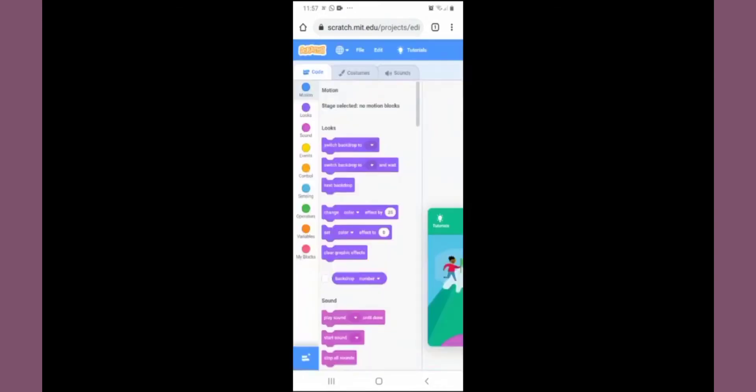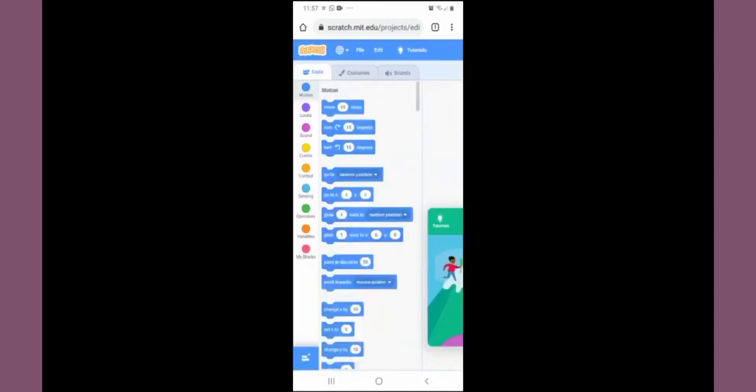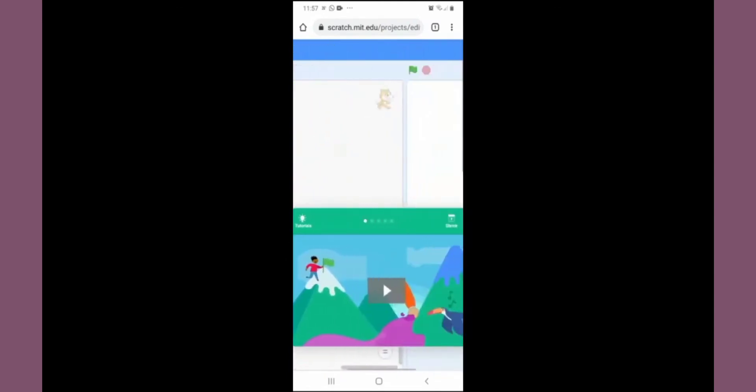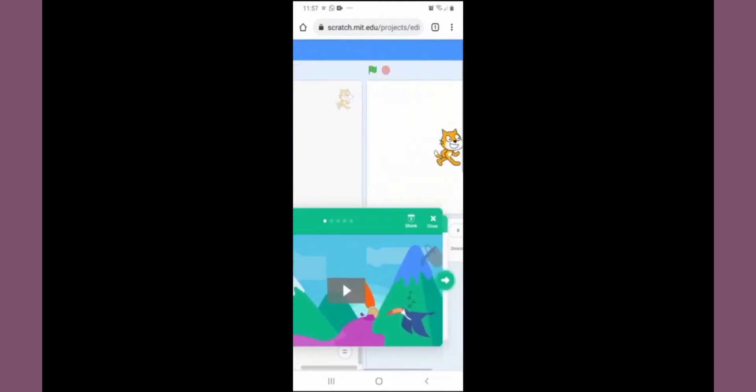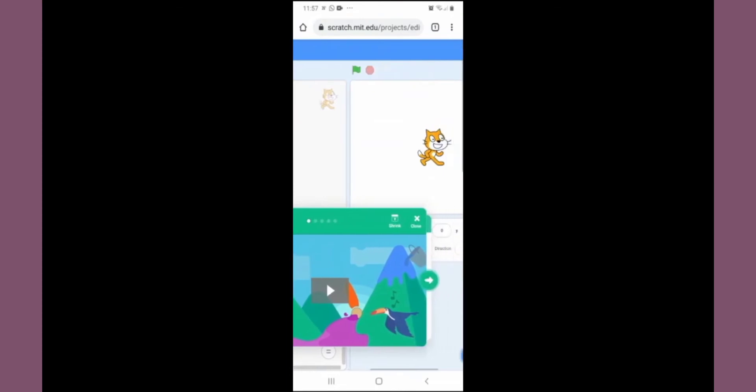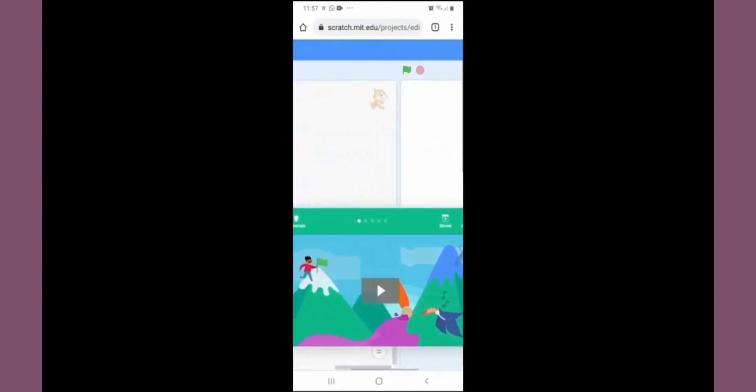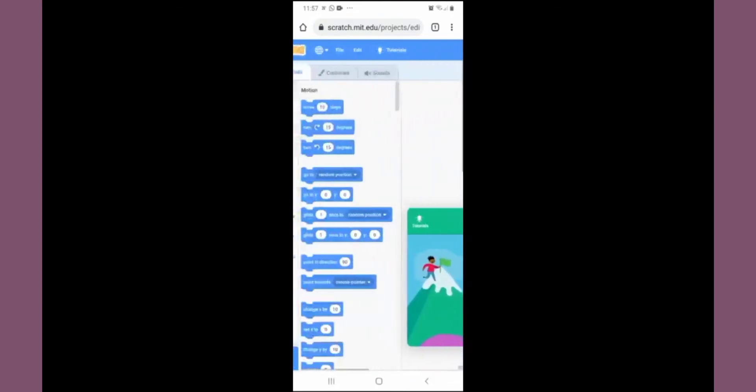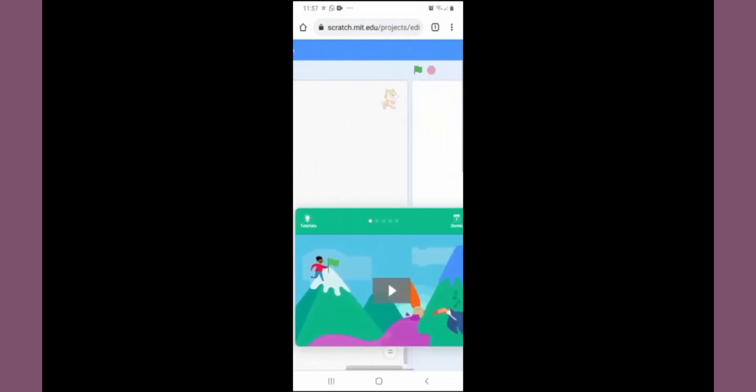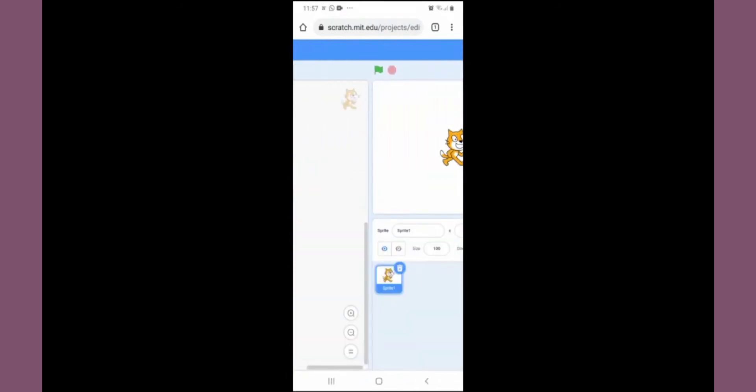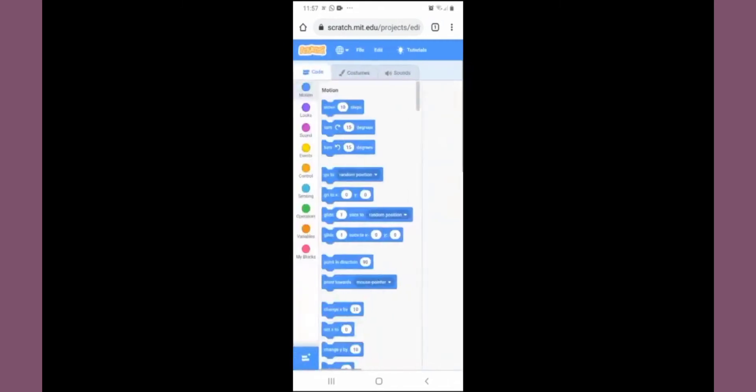It will open Scratch online. This is the latest version of Scratch screen you can see. They have shown one tutorial over here. You can close this. On the left side is the block palette.